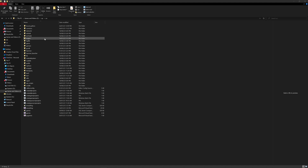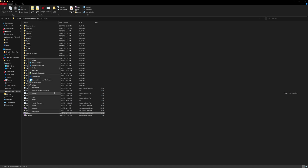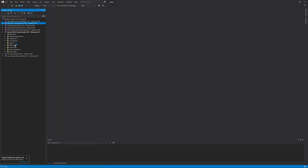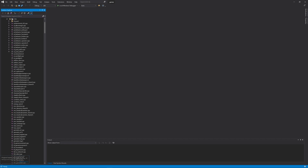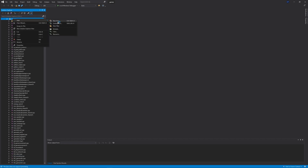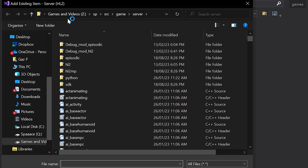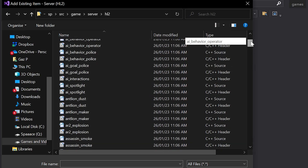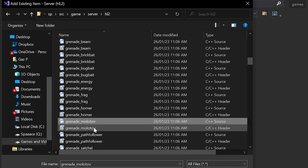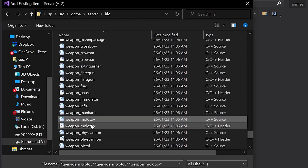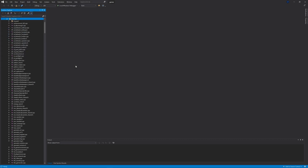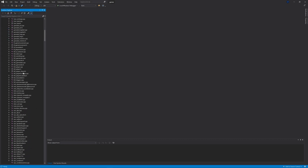First things first, you want to go to your source code directory and open up the game's solution and navigate to the server project — either server_hl2 or server_episodic. Anywhere in there you want to right-click and add existing item. You should be taken to your game server folder and inside of hl2 you'll see grenade_molotov.cpp, grenade_molotov.h, weapon_molotov.cpp, and weapon_molotov.h. You want to add all four of those. The code for the Molotov is already included in the source code.